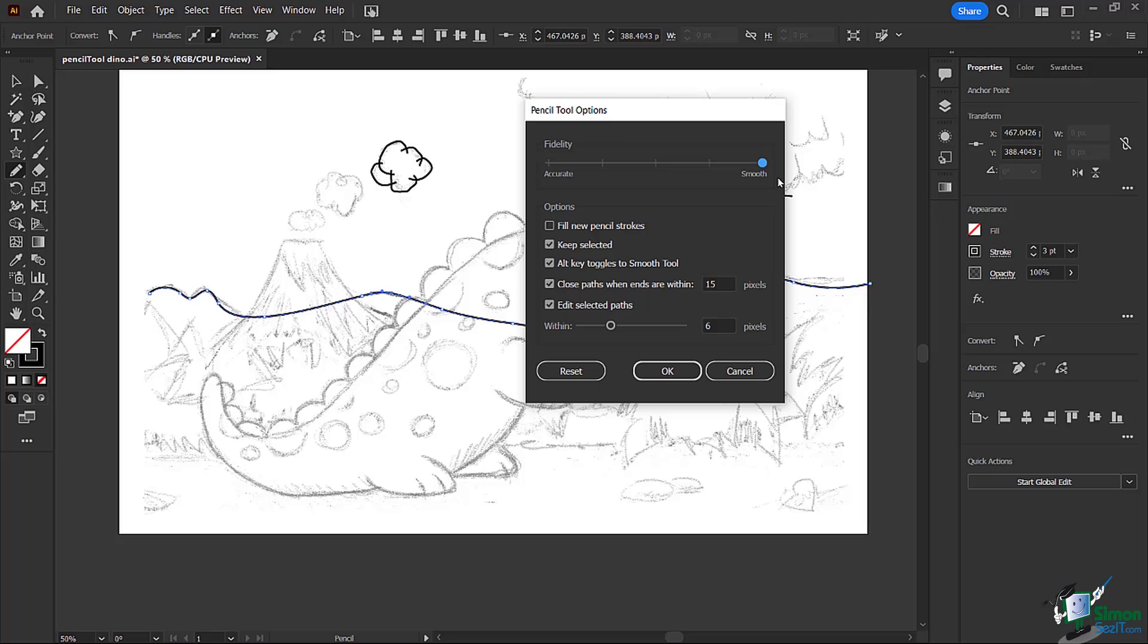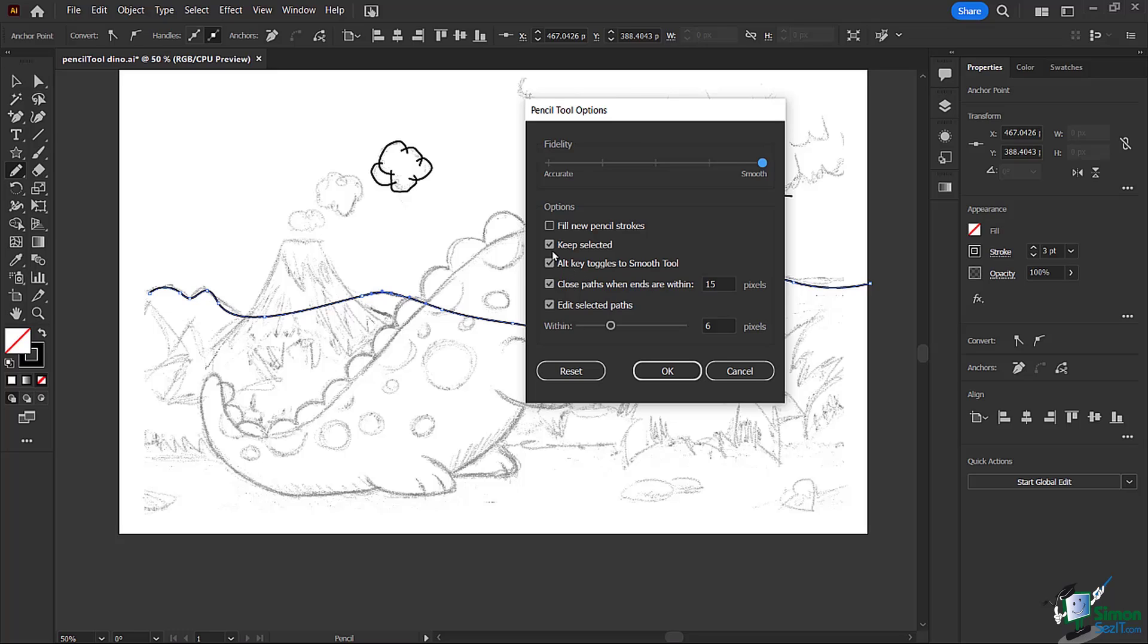If you do smooth you're going to get way less anchor points, and if you choose accurate you're going to get a lot more anchor points. One thing I really liked - you can see here is keep selected, so as you're drawing it out you may want to have it stay selected so then you can move it around and manipulate it. Notice here's the alt key or the option key on the Mac and it toggles to the smooth tool.